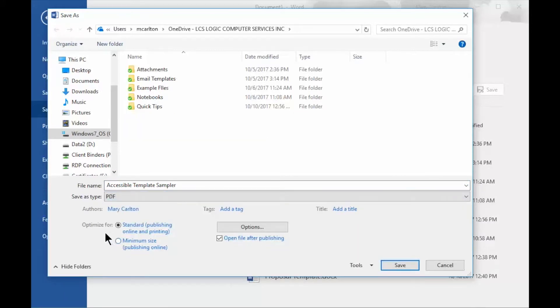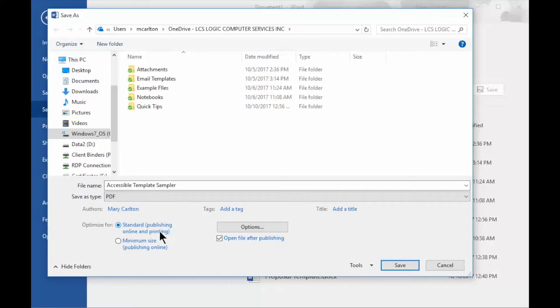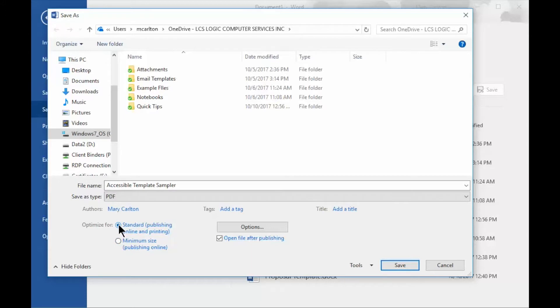From PDF, I've got some additional options. If I want my document optimized for the best quality, I can select Standard Publishing Online and Printing, or if I'm going to send this and I intend it to be used online and I want the size to be small, I can select Minimum size. I normally stick with Standard.